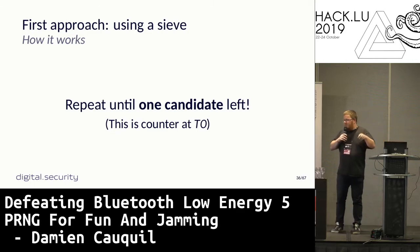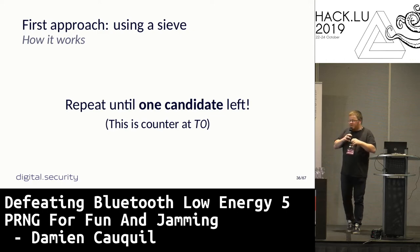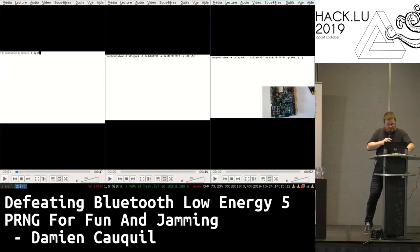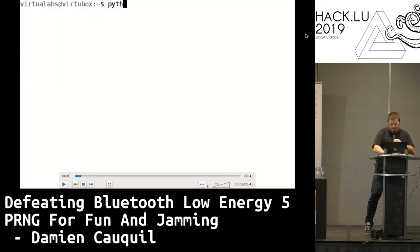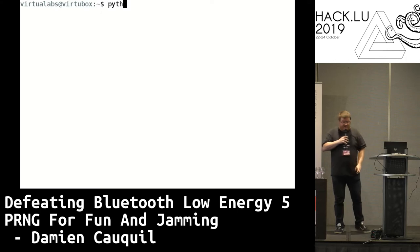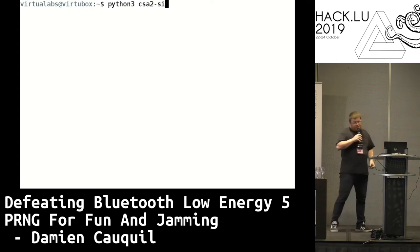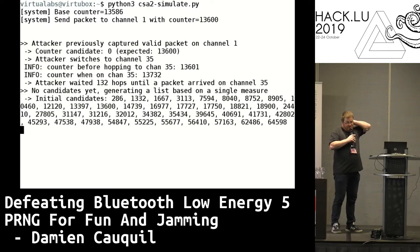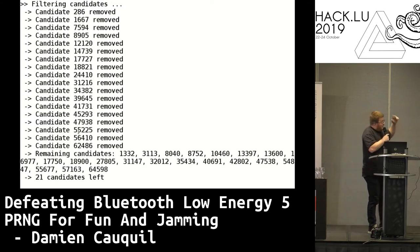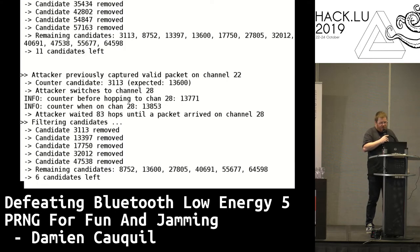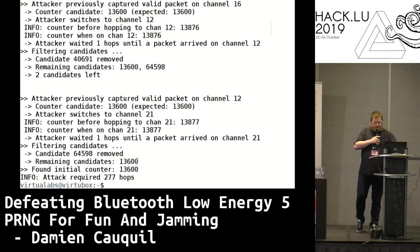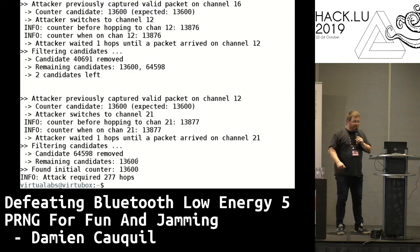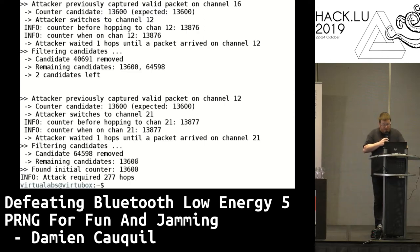We repeat with those 200–400 candidates: compute C0 and C1, receive packets, compute the hop count, and reduce the candidate list further until only one candidate remains. That single candidate is the counter value at T0 when we started the attack — you keep track of hops since T0 to compute the exact current PRNG value. I tested this in a Python simulation: starting counter at 13,600, after the second round we got 21 candidates, then 6, 3, 2, and finally one — exactly the correct value. In theory, this attack works.